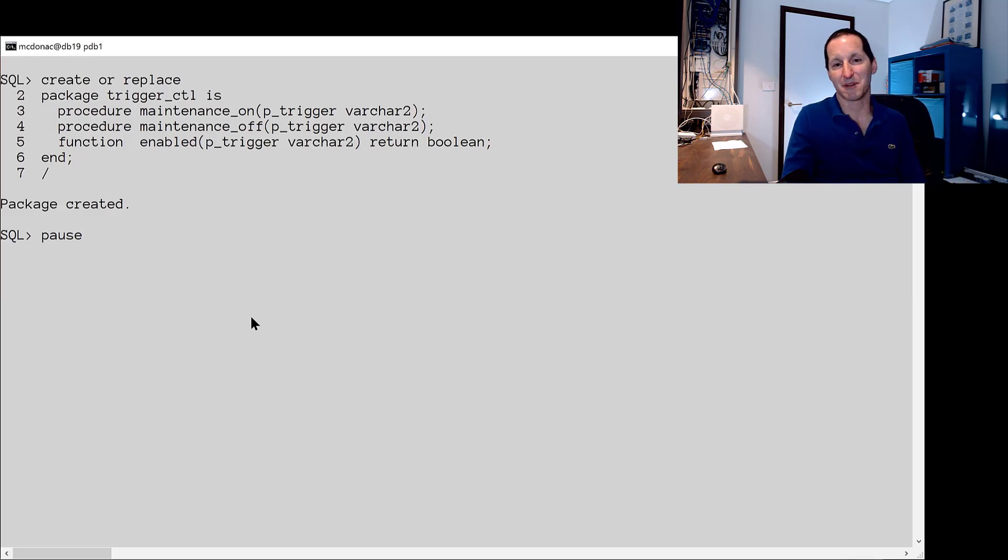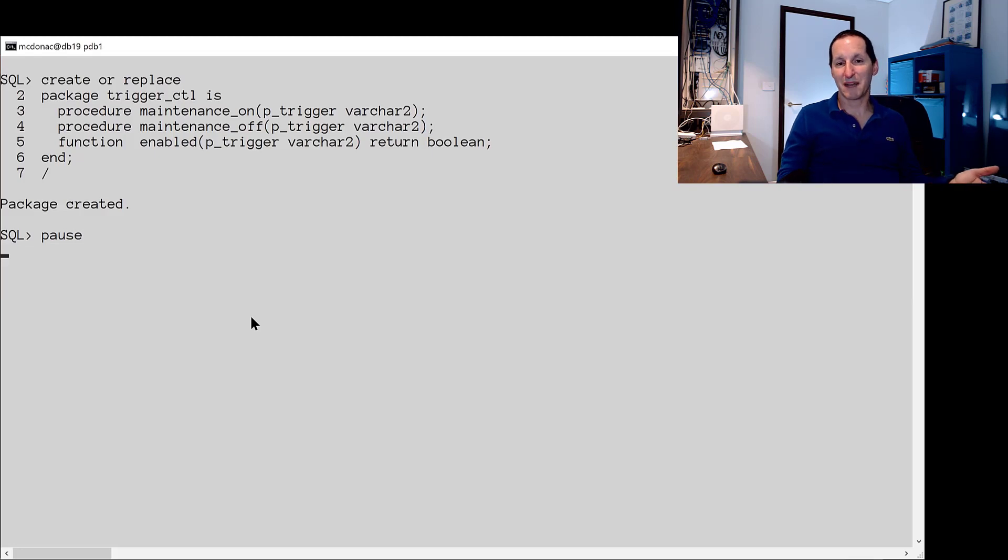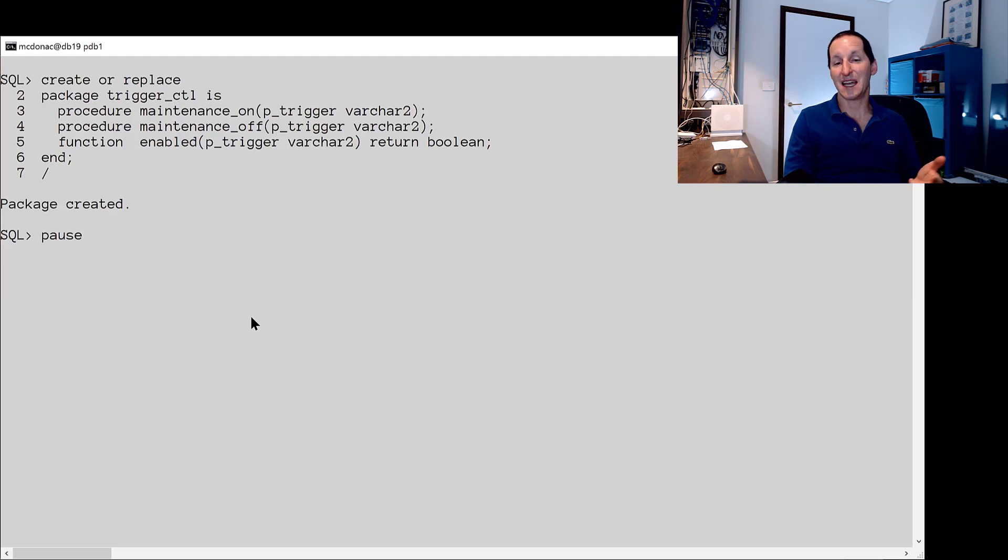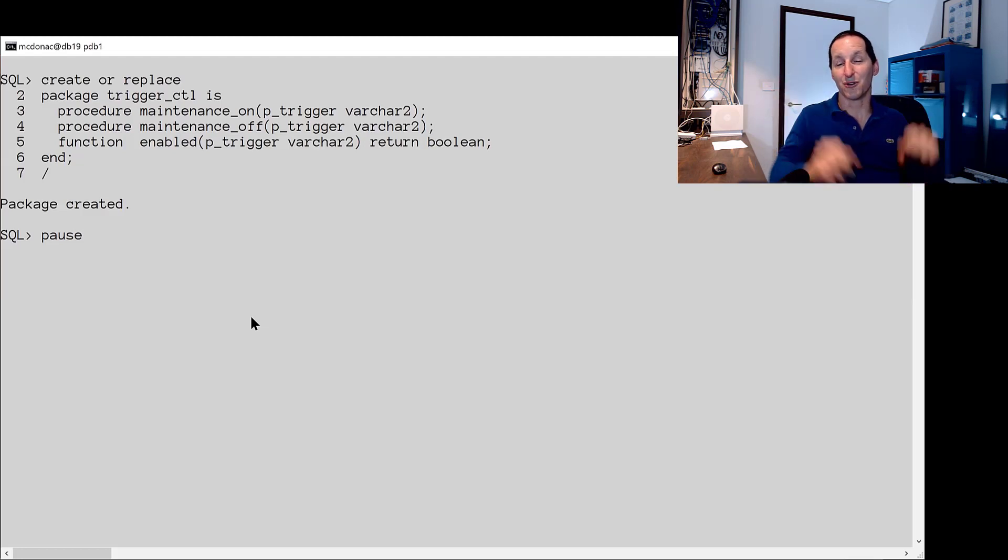I'll put this on my blog or my github. The bare minimum what you can do. I've got a very simple package called trigger_control. We've got a maintenance_on setting, a maintenance_off, and a function that tells us if the trigger is pseudo or logically enabled.